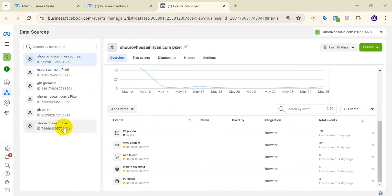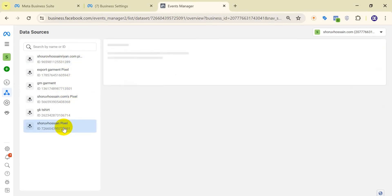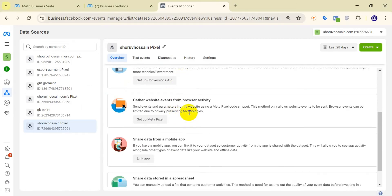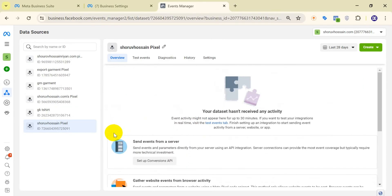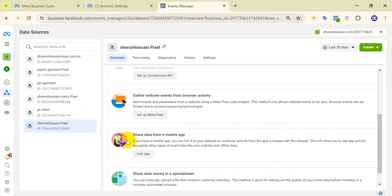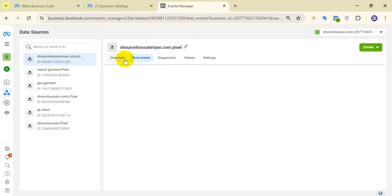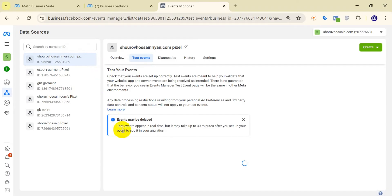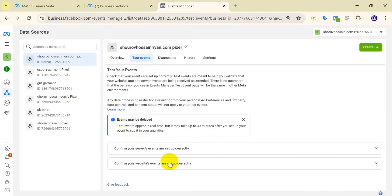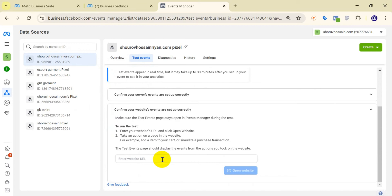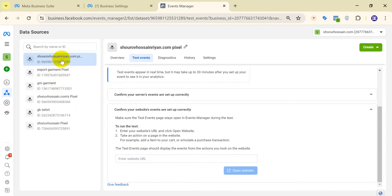This pixel ID is set up well. But if we go to the other pixel ID — the problematic one — you will see there are no events, just the pixel ID. That is the problem: either you haven't set it up, or your setup wasn't done properly.